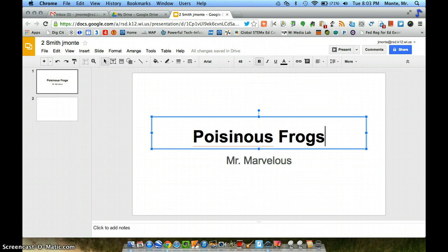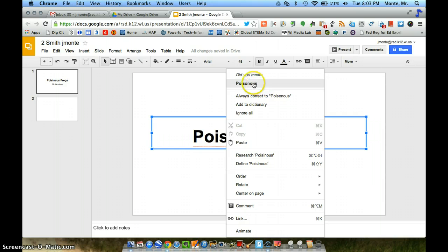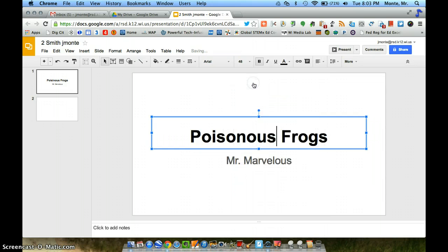So I'm going to press the control button down on my keyboard, and then I'm going to click on that word poisonous. And you'll see here that it was poison. Oh, so I spelled it wrong. Awesome. Spell check. Great.